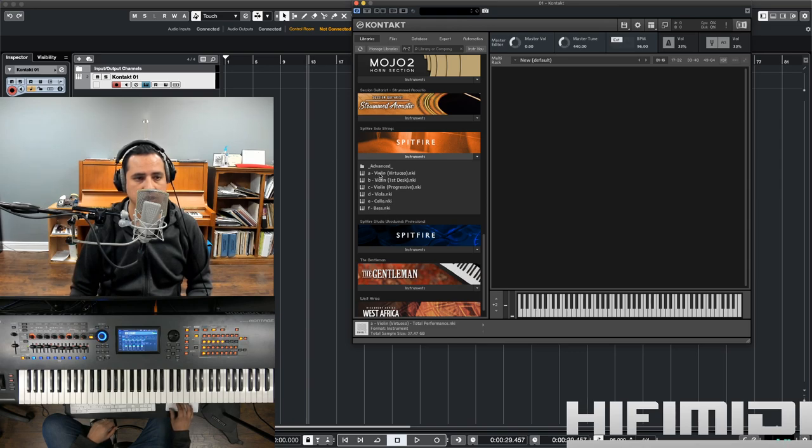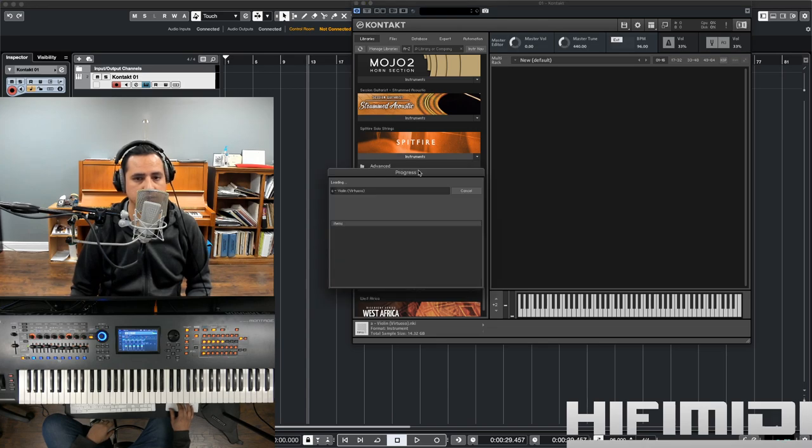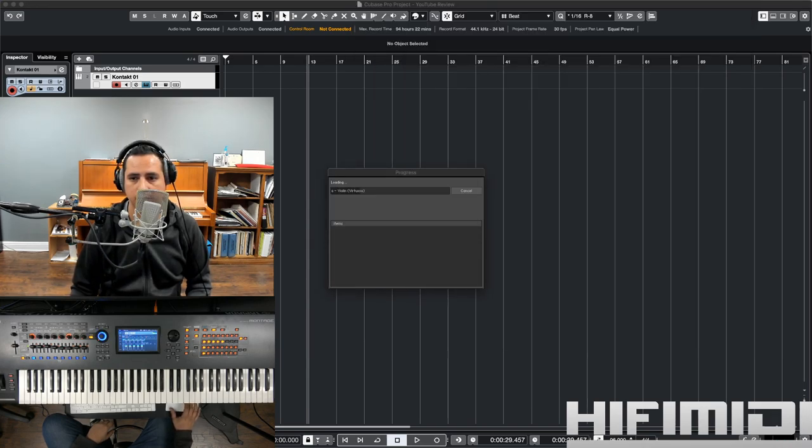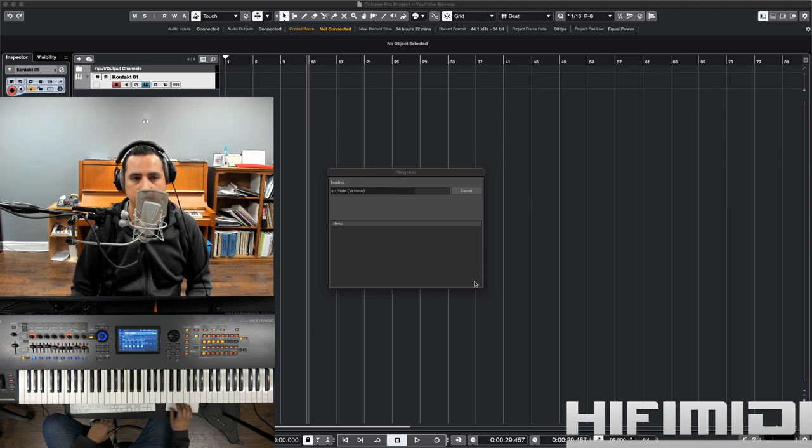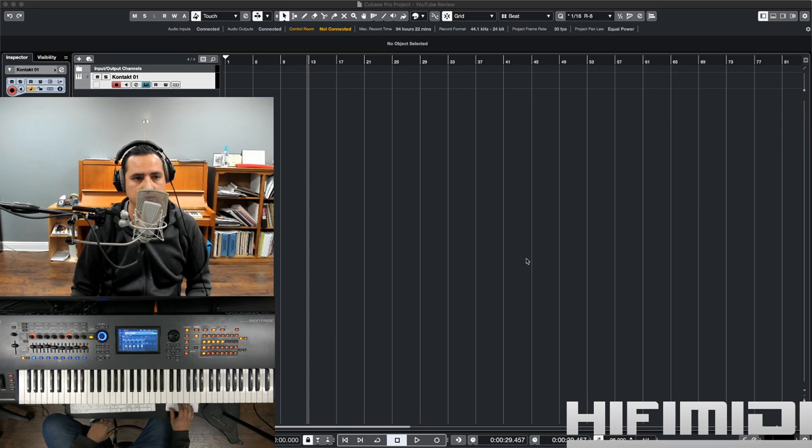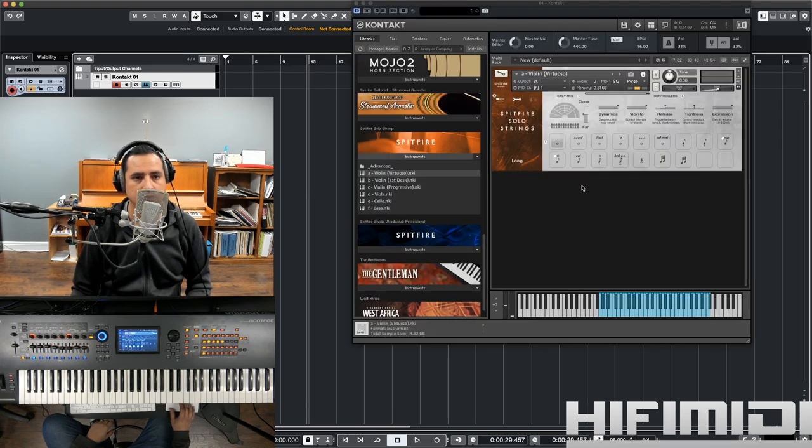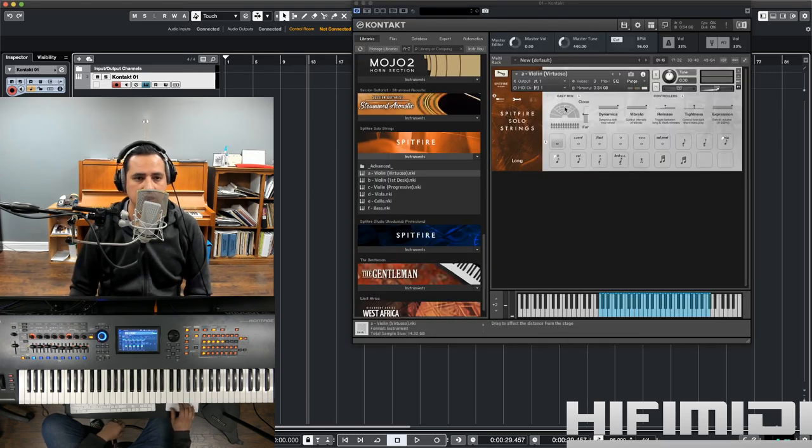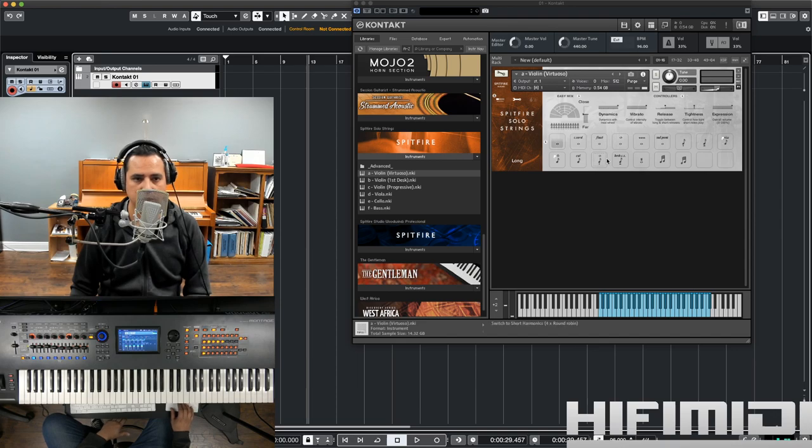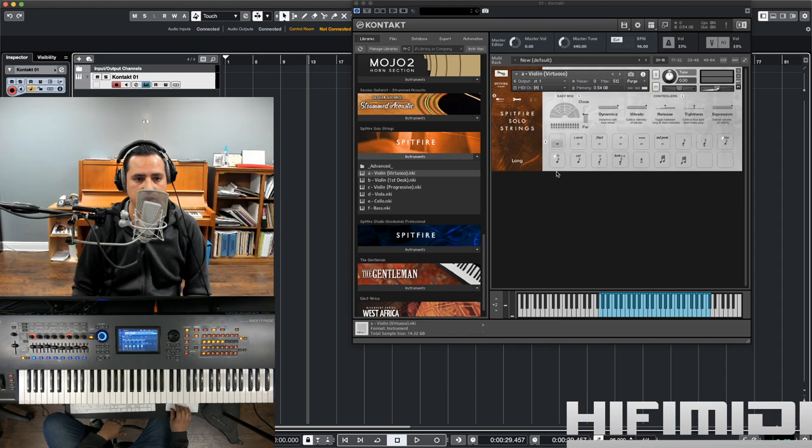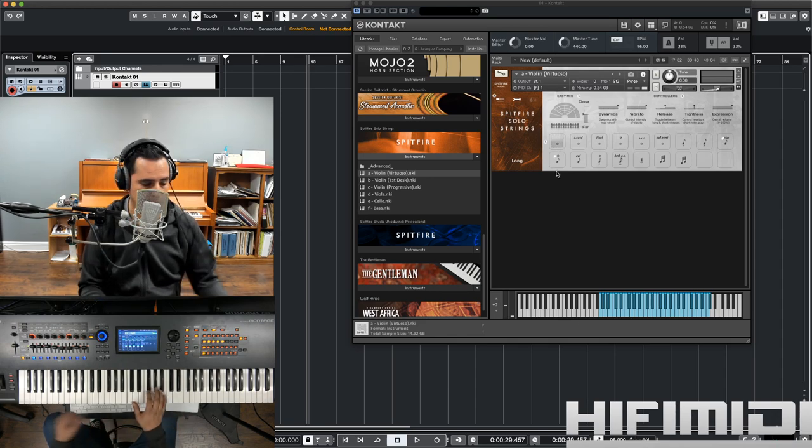So, let's listen to Violin Virtuoso. I want to load that one. Alright. As you can see, this is pretty simple. Right here at the bottom, you see all your articulations. And right now, it's set to long. So, let me play that.